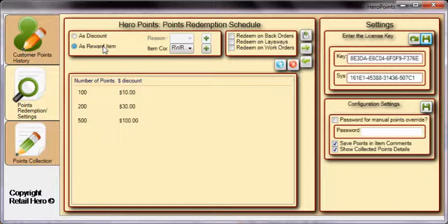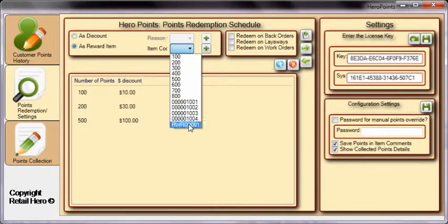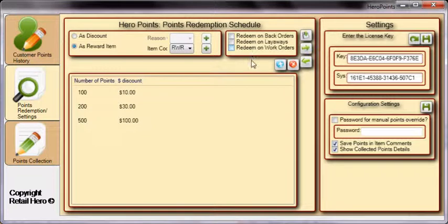or you can have the system create an item that is rung up automatically with a negative price. To select the As Discount option, there must first be a reason code set up within RMS. To select the As Reward Item, you can select a non-inventory item to use as a negative priced item, or click the green plus to have Hero Points create the item in your database. Use the three checkboxes to allow customers the ability to redeem their points on back orders, layaways, and work orders.